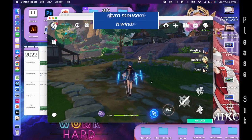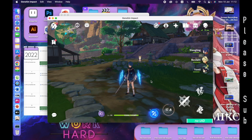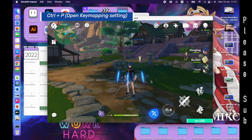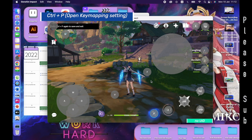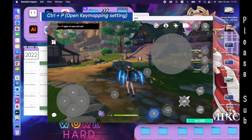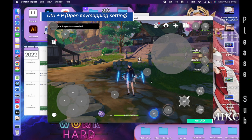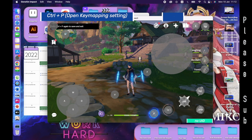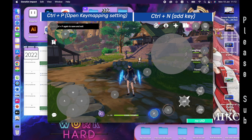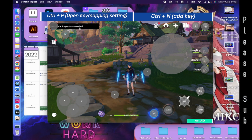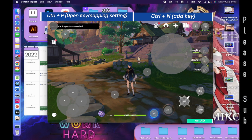Next, Ctrl P — Ctrl P to open the key mapping settings. It will look like this. I'm gonna add a new key by hitting Ctrl N. Remember, Ctrl — not Command — Ctrl.